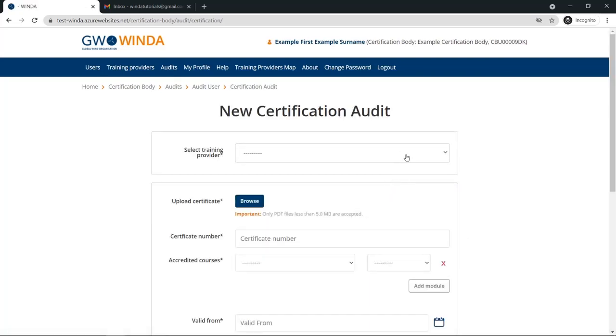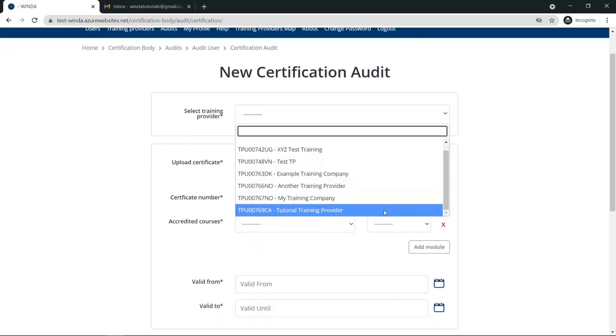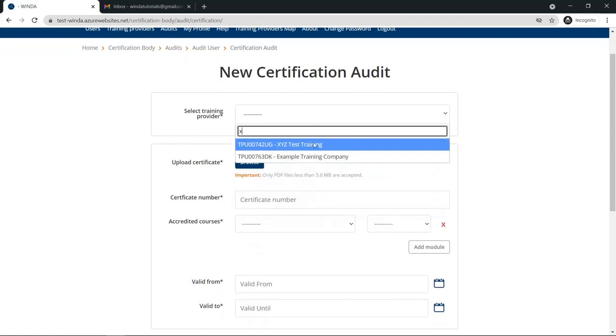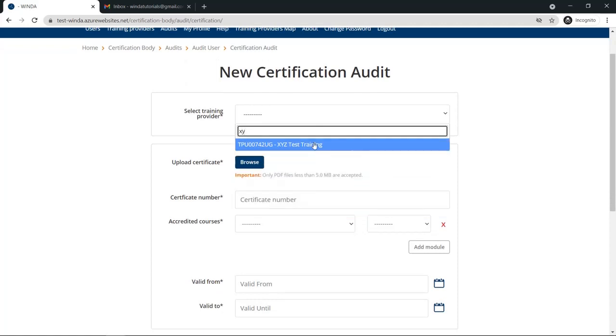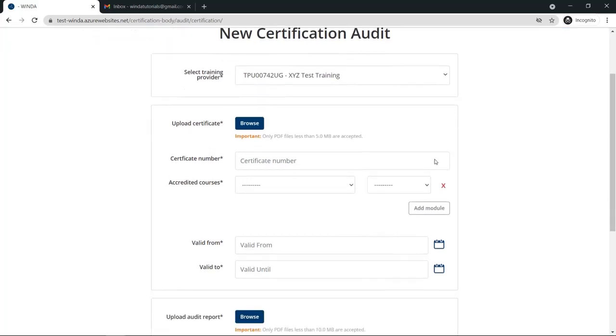Next, find the training provider whose audit you will be providing on the list. You can choose from the dropdown or you can search using their name or training provider Winda ID. When you have selected the correct training provider,